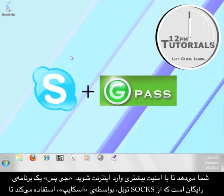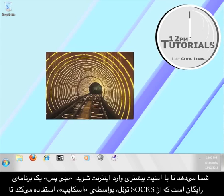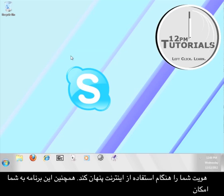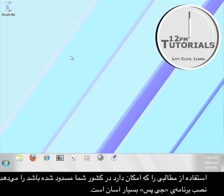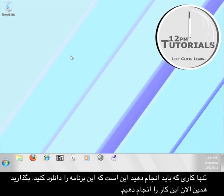Gpass is a free tool that will use a SOX tunnel through Skype in order to protect your identity while you browse information online and also allow you to access content that might normally be blocked in your area. The installation of Gpass is pretty easy. All you have to do is download it. Let's do that now.